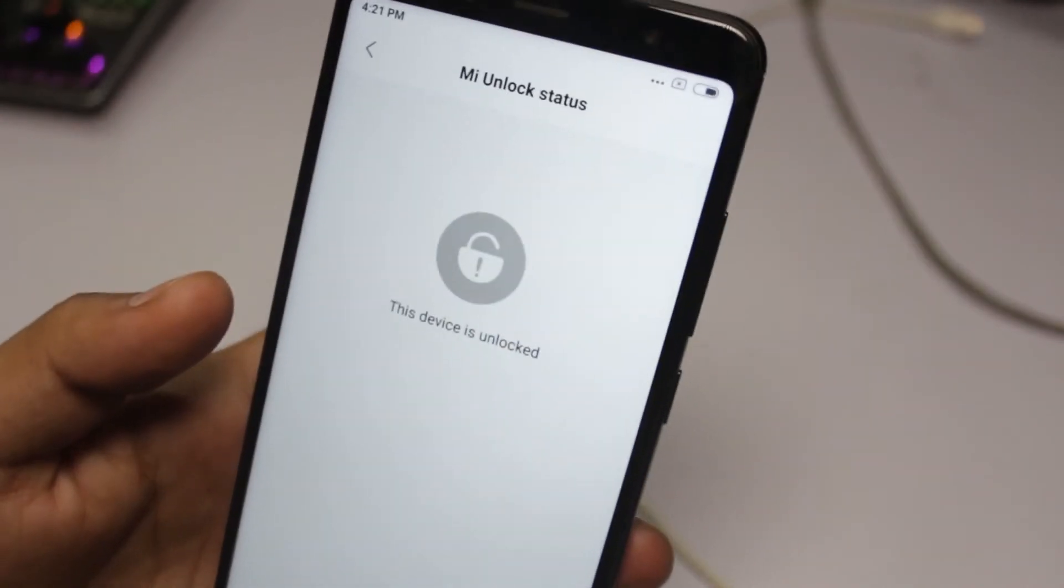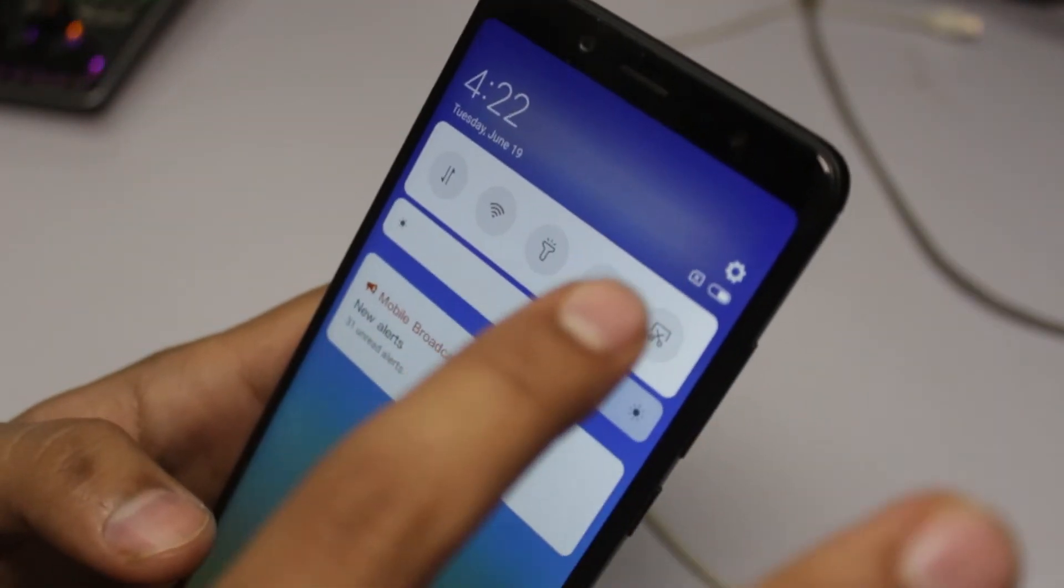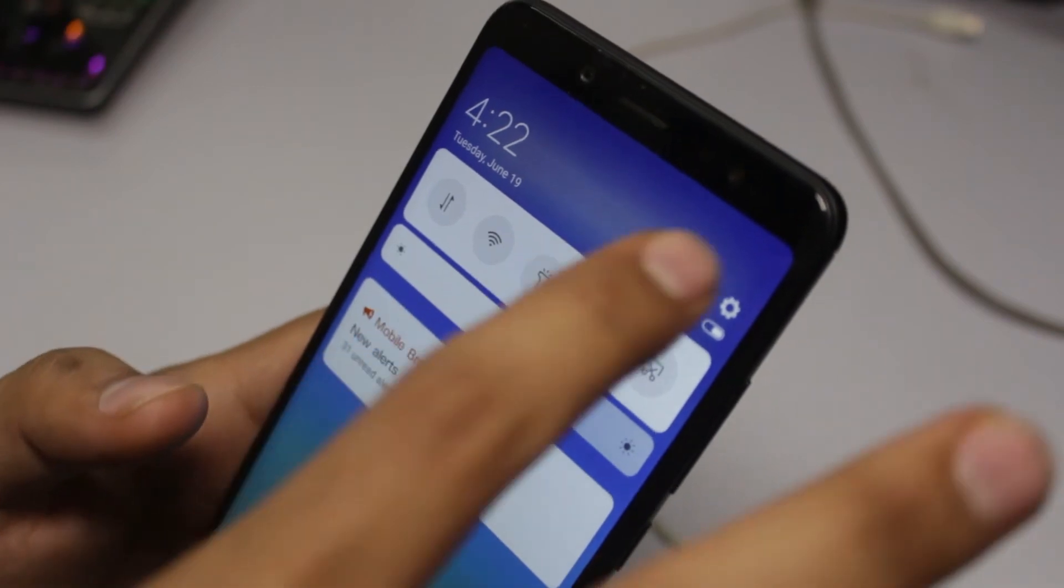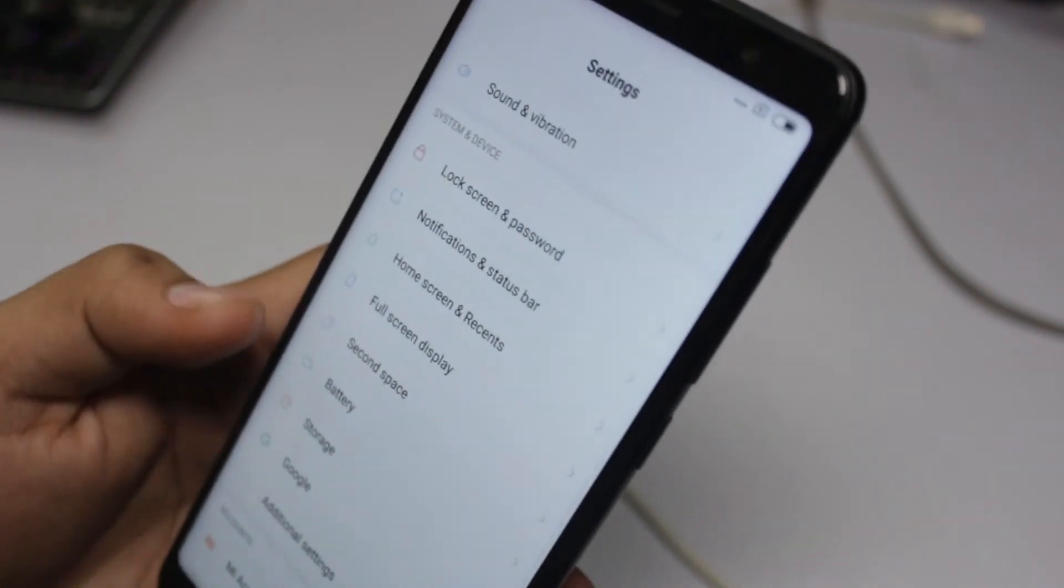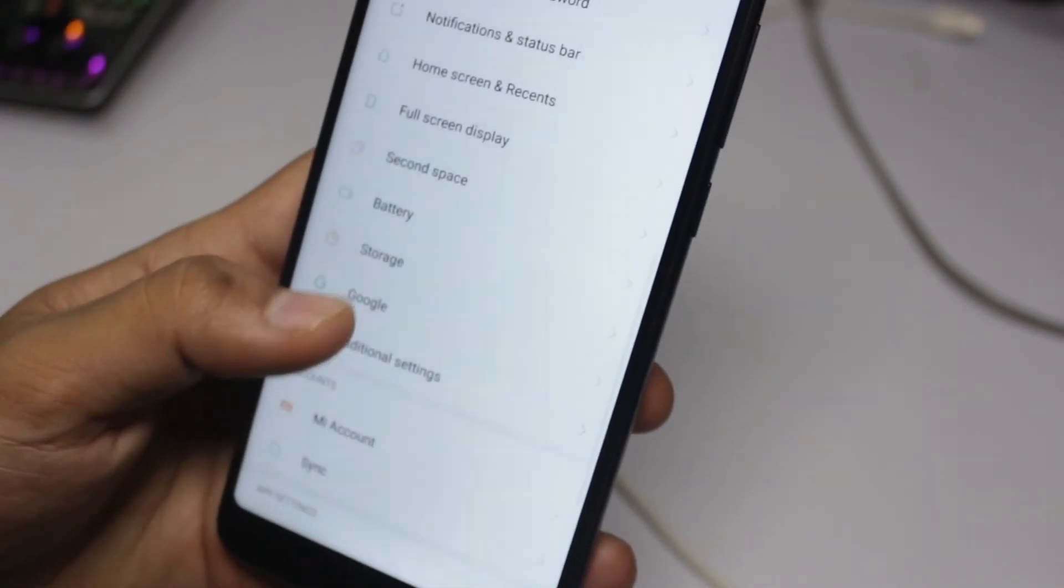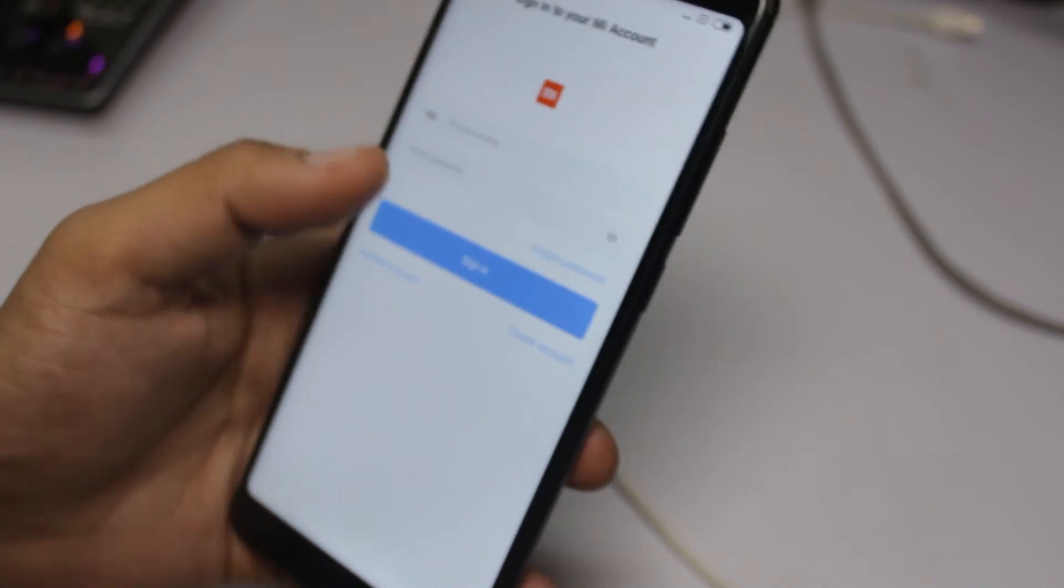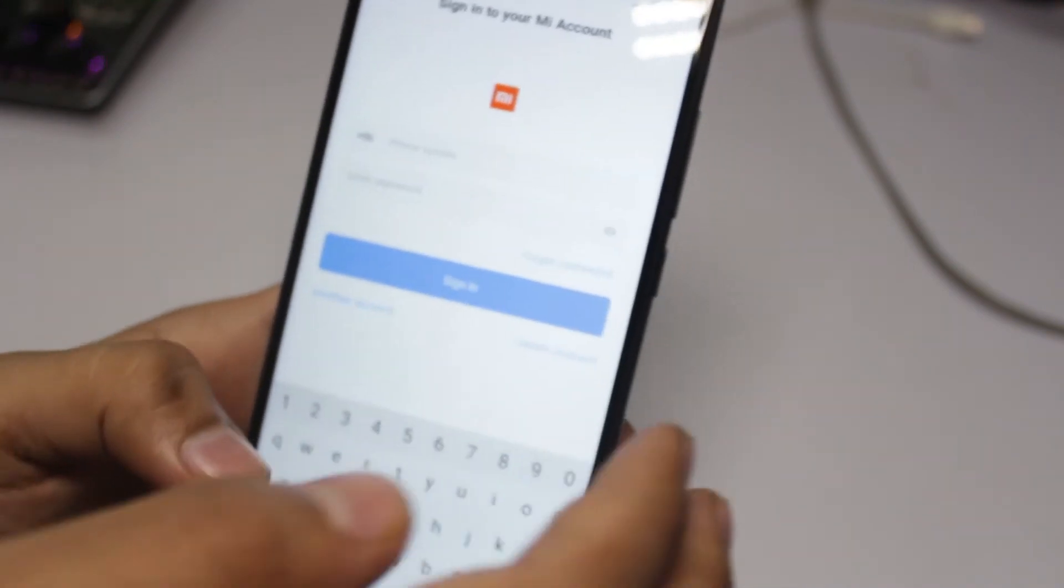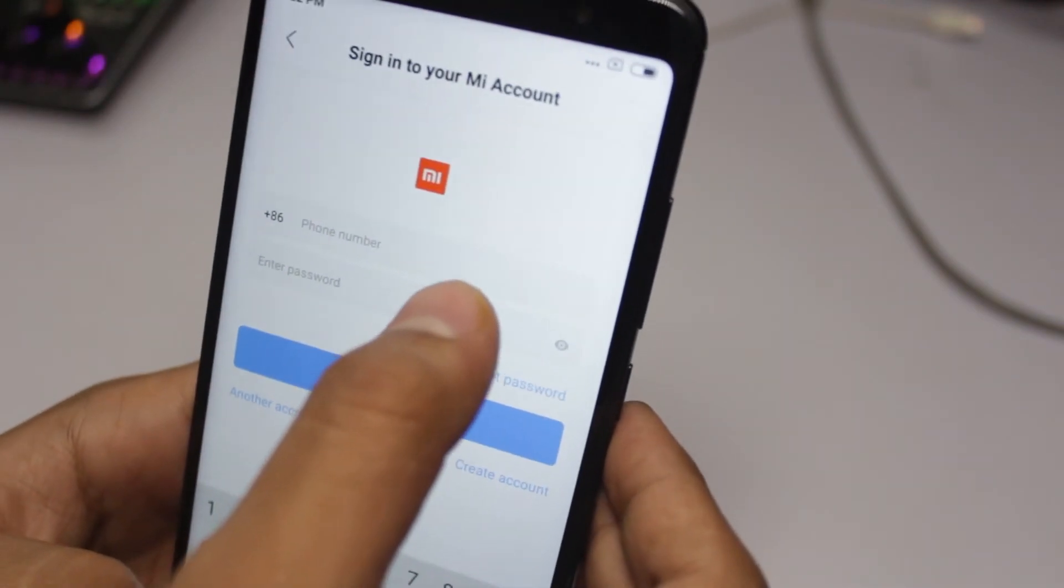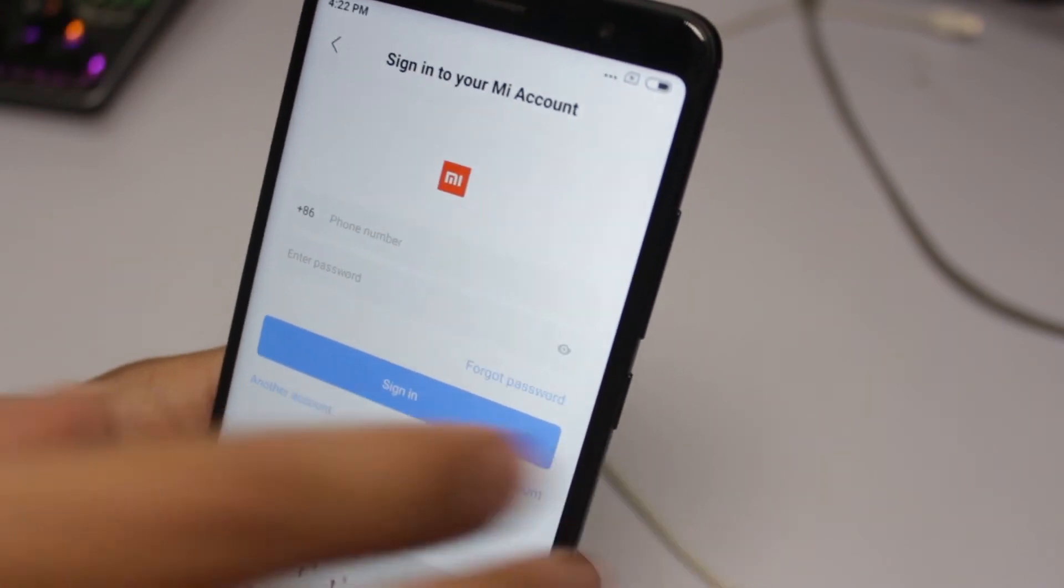I already done unlocking on this. Add your MIUI account. Make sure you add it with your phone number because that will help you the most. Login with your Xiaomi account and sign in. That's about the phone.